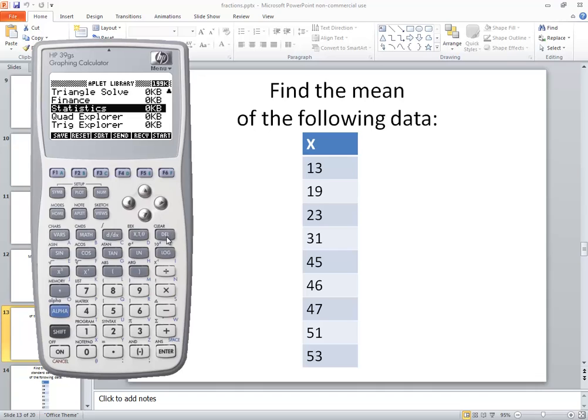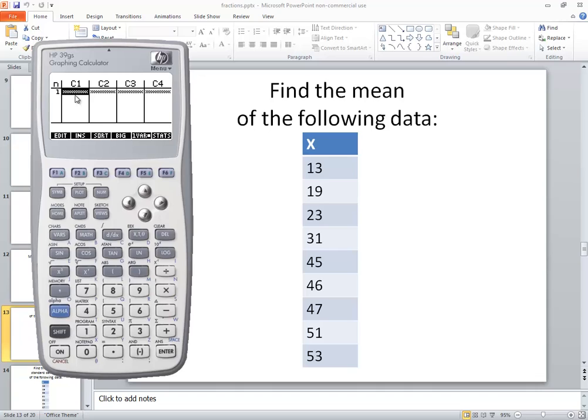After I get to that, I want to press my enter, and it'll bring us up to where we can enter some data.